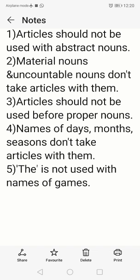All these things are mainly about the different uses of articles A and The, and also the omission of articles. Thank you, take care.